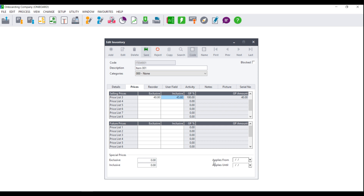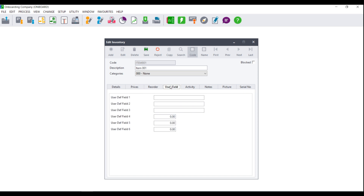You can also give the special prices a date to apply from and until. Once your prices tab has been set up, you can click on your user fields. These are your user-defined fields — four fields that do not display on the details or the prices tab — where you need additional information. You have three text fields as well as three number fields.